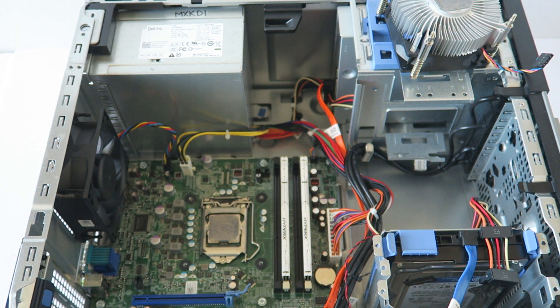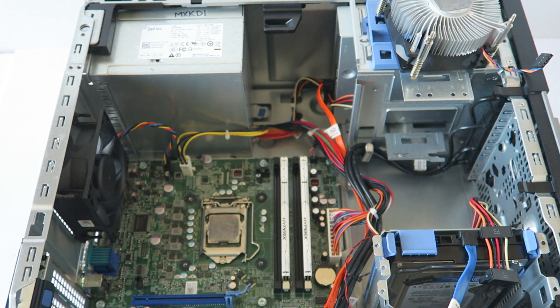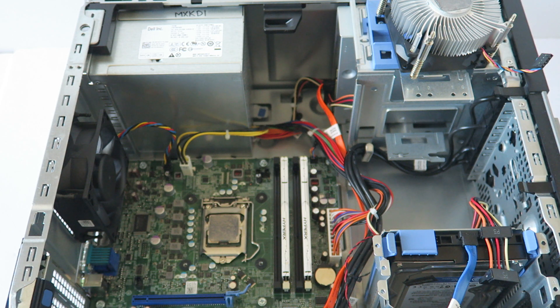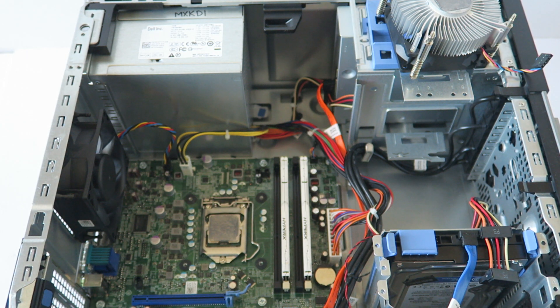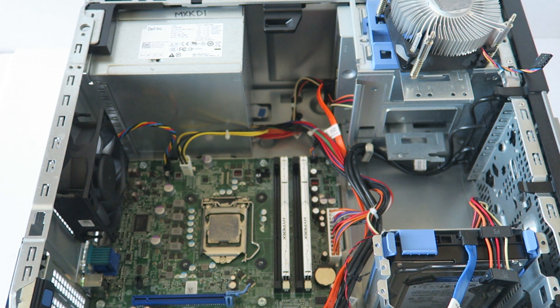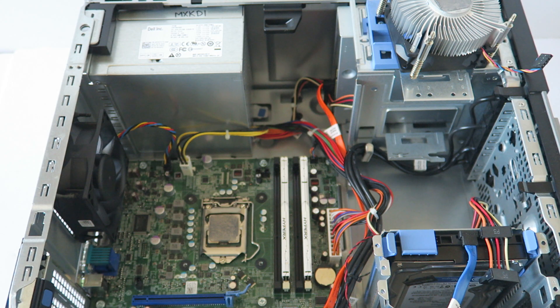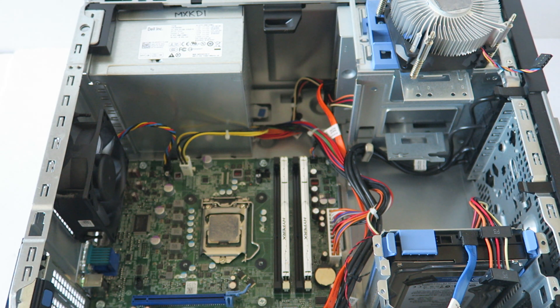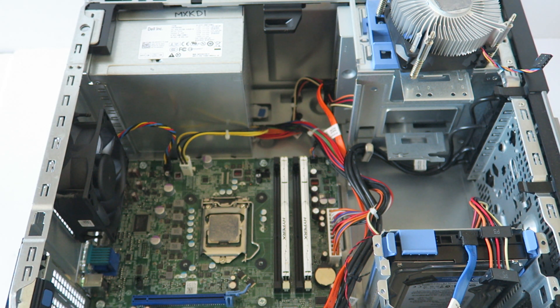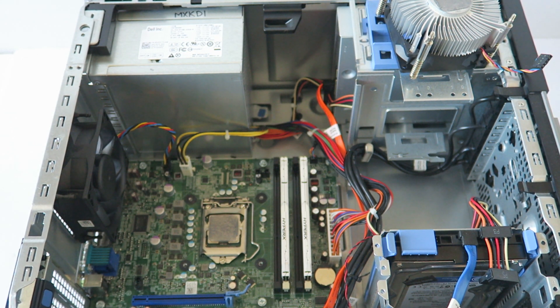And guys, this upgrade will work with the Dell OptiPlex 390, 790, 3010, 3012, 7020, and the 9020 for the MiniTower.